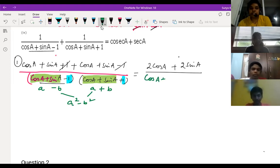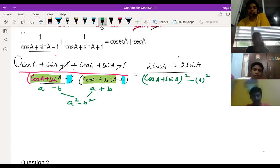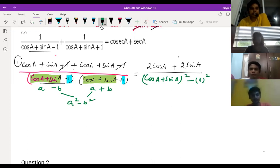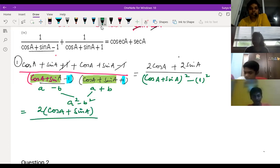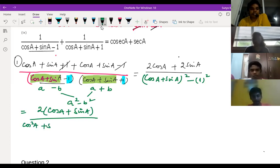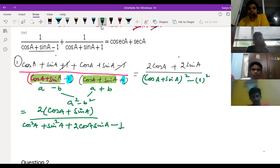So we can write it as (cos A + sin A)² minus 1². That is, we can write cos²A plus sin²A plus 2 cos A sin A minus one. Is it clear to everyone?